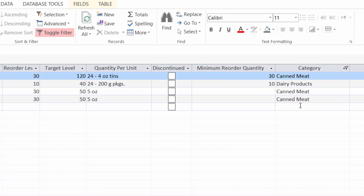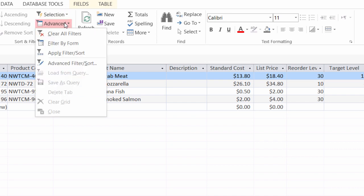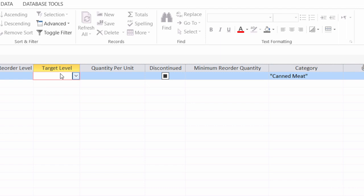So let me point out one more thing here with the filter by form. I'm going to show you an example. And in this example, maybe I want to see all the canned meat that has a target level over 60, or I want to see dairy products. So canned meat, target level over 60 or dairy products. So I'll go back into advanced and filter by form. I'm back here now on my canned meat. Now here's target level over here near the left-hand side. And in here, I'm going to go ahead and type in greater than 60.